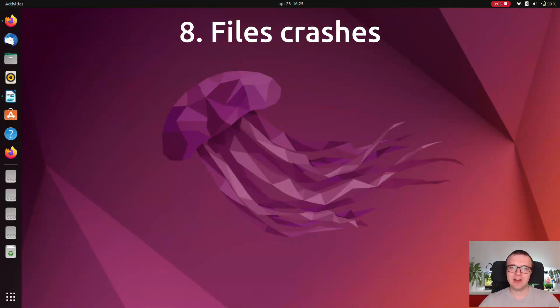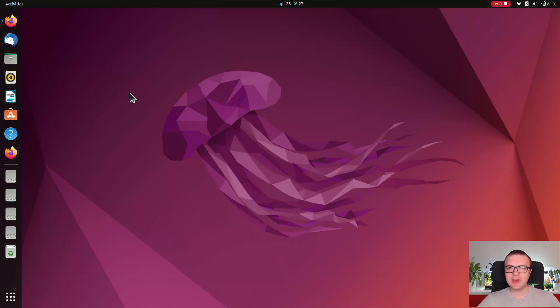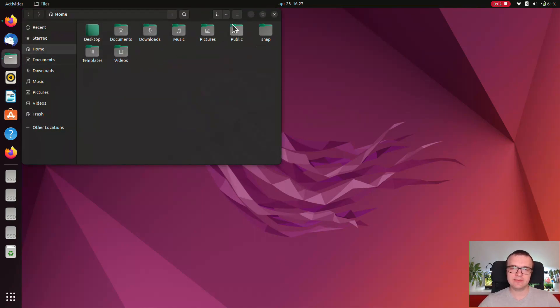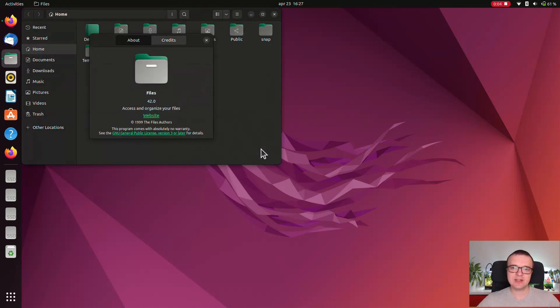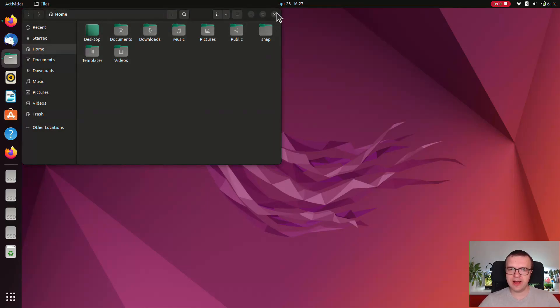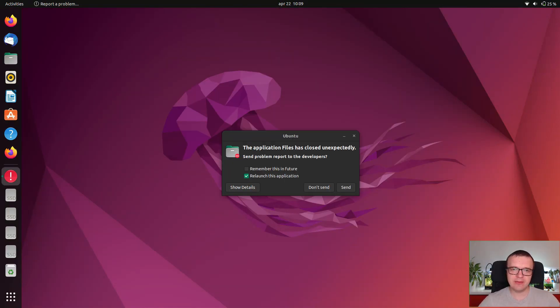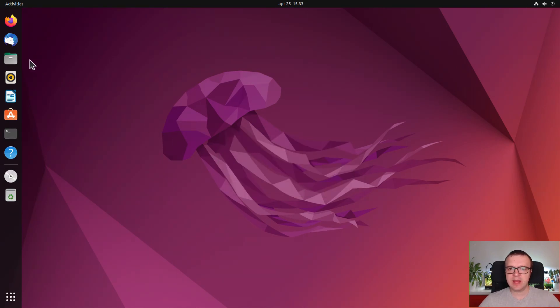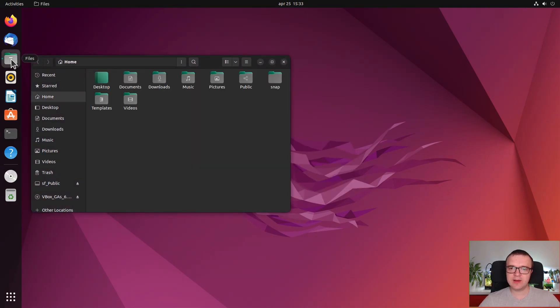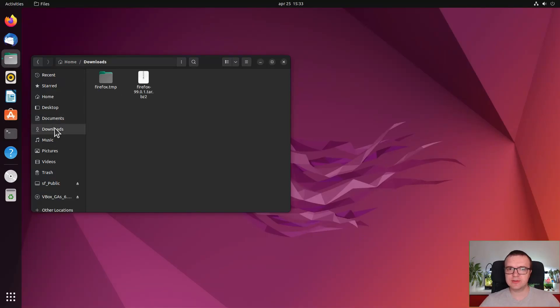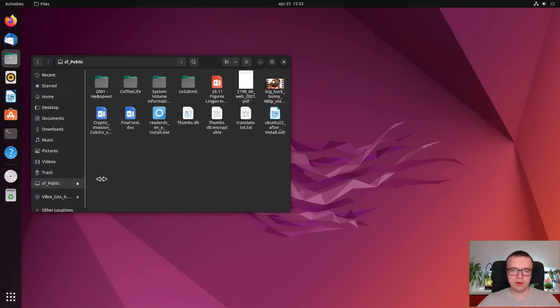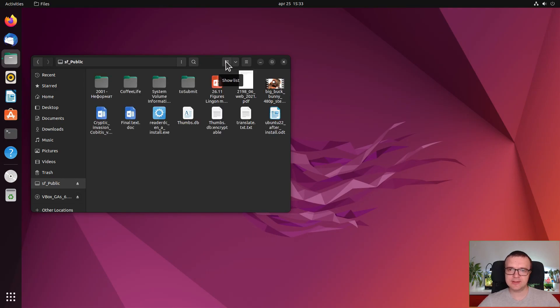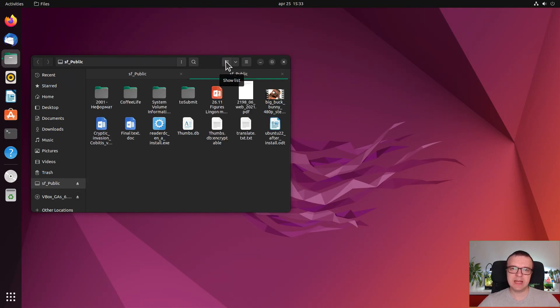Files crashes. The last issue I experienced was that Files, the file manager, has crashed several times. I don't even know why. Because every time I received this crash message, I was not even using Files. It was open in the background and just crashed. I did not test Files with a lot of workload like copying large files or many files, but casual browsing works fine. So if there is a bug, it is not crucial for the end user.